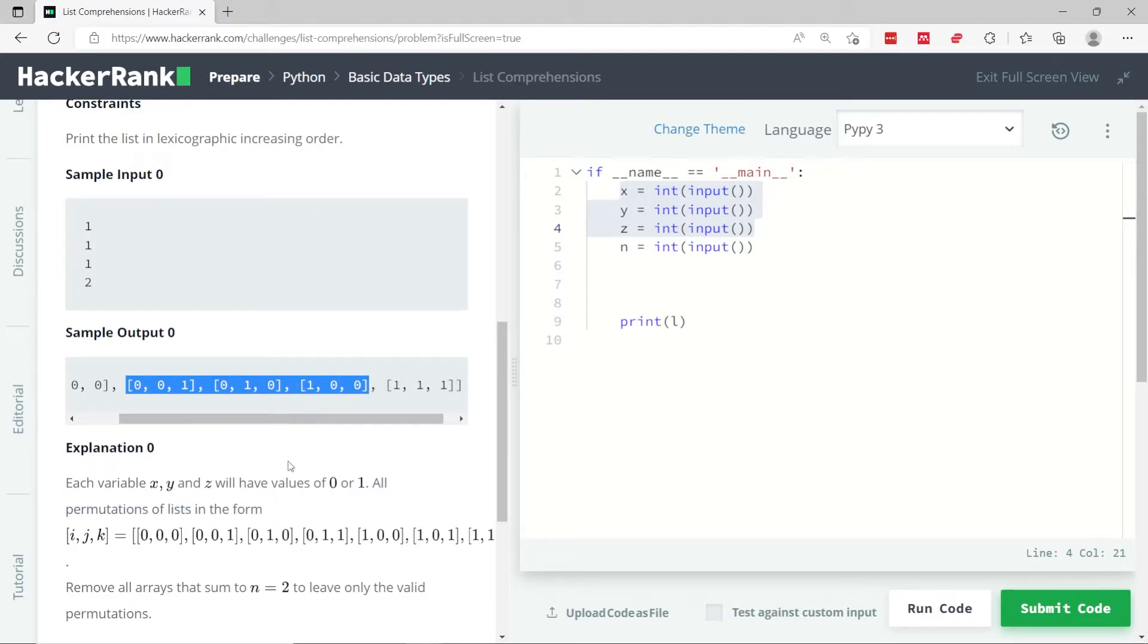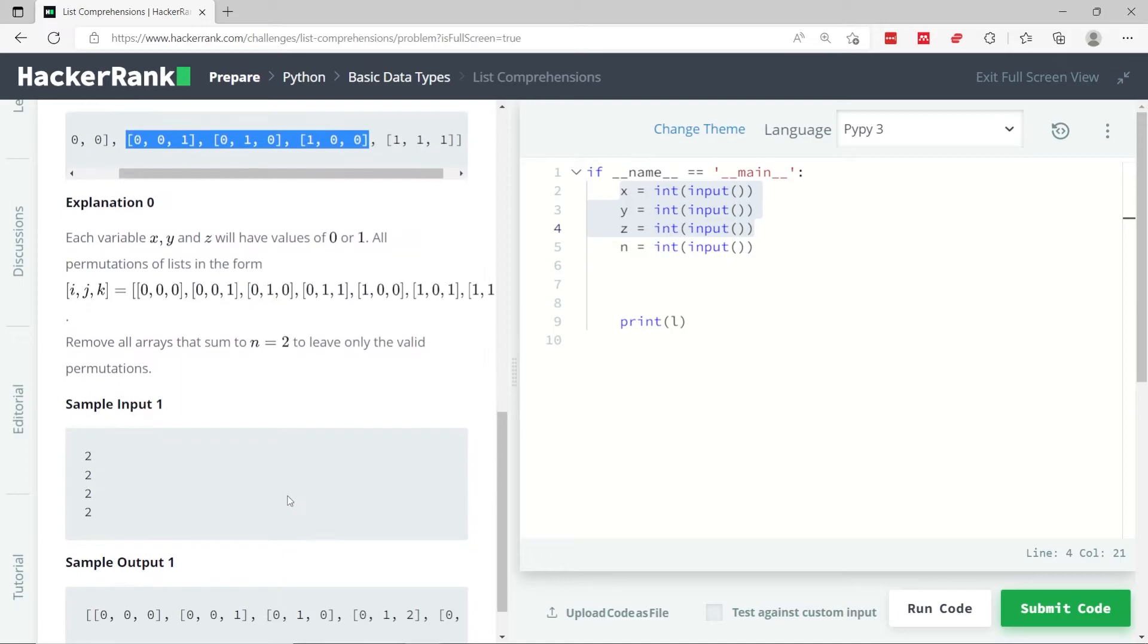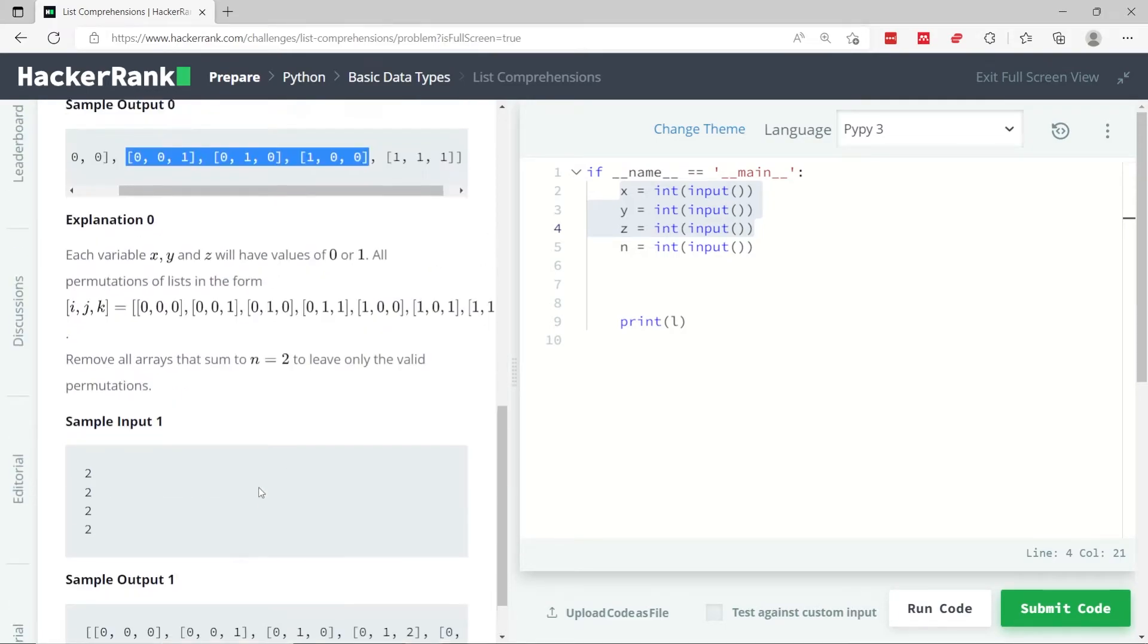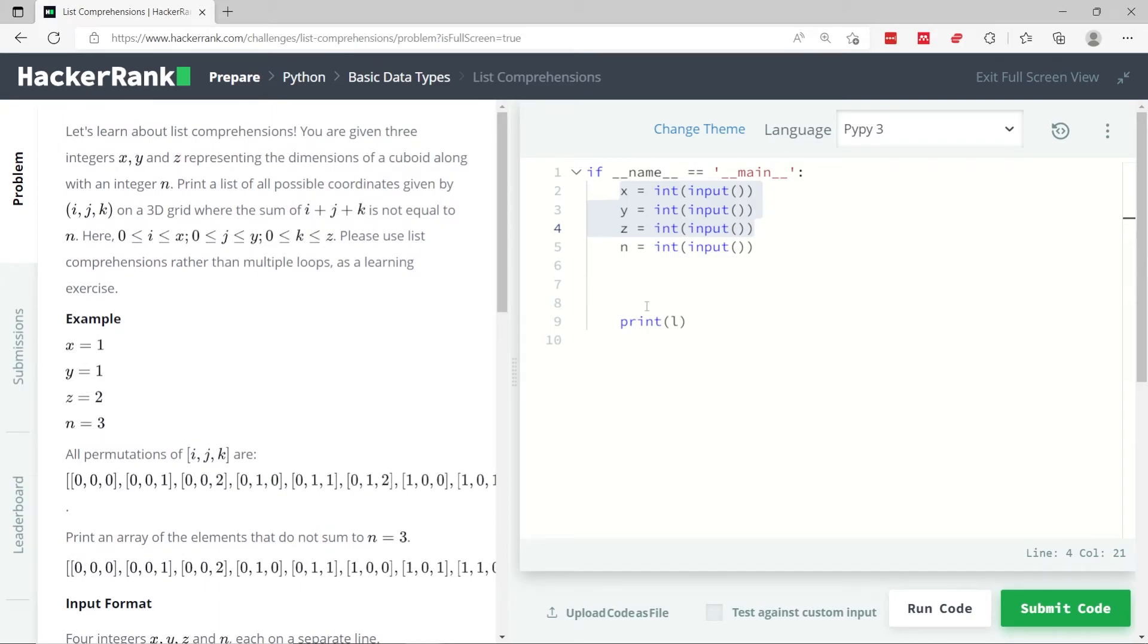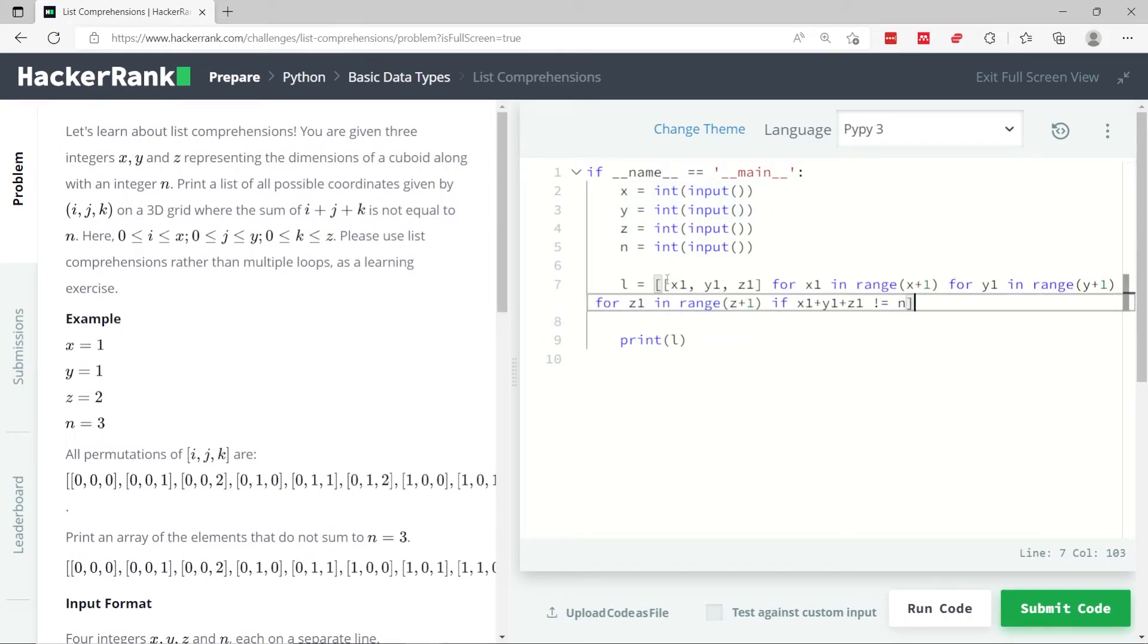So I hope you get an idea of how this coding challenge works. If you don't, just look through the instructions. I'm going to paste my solution here.